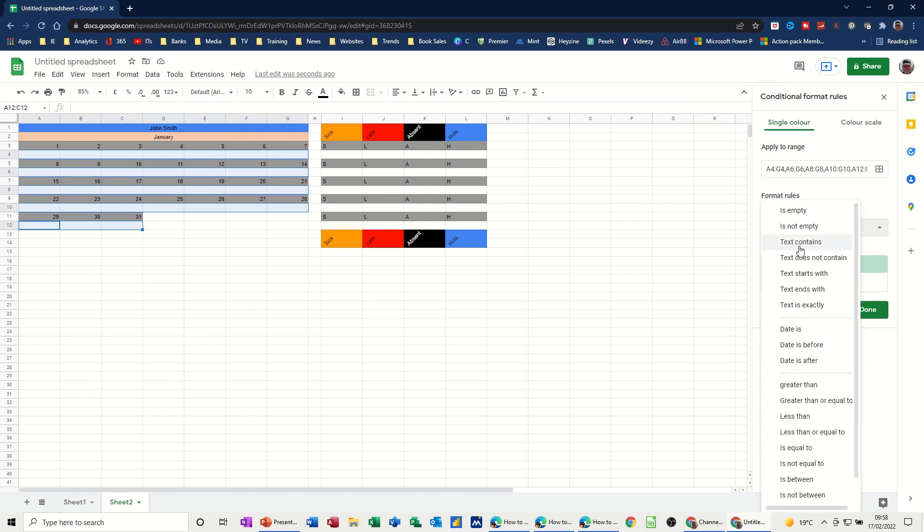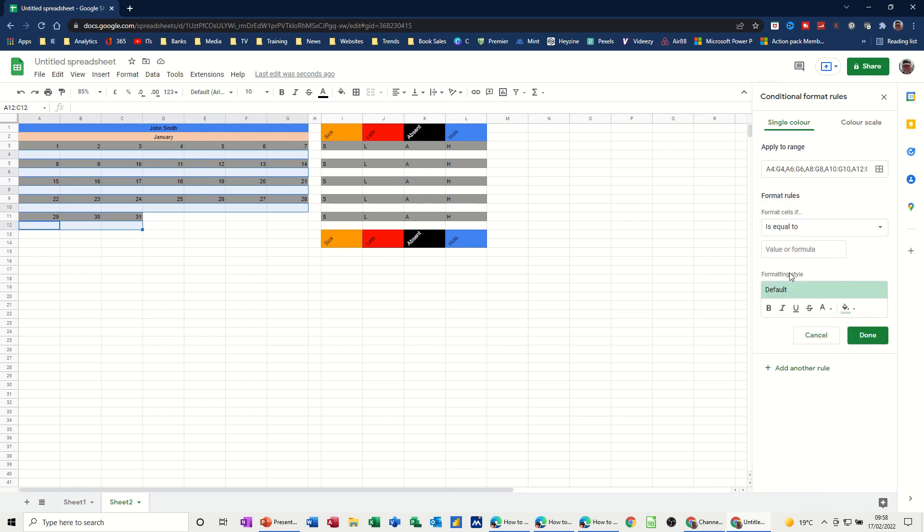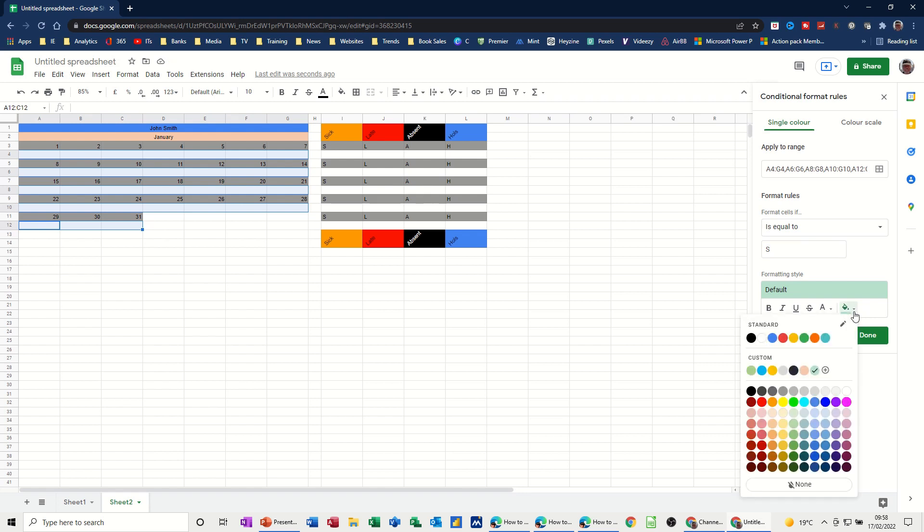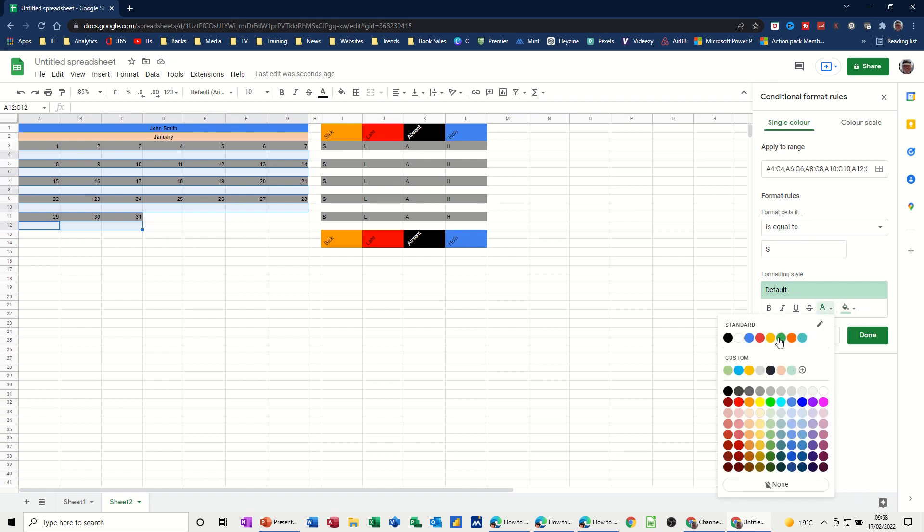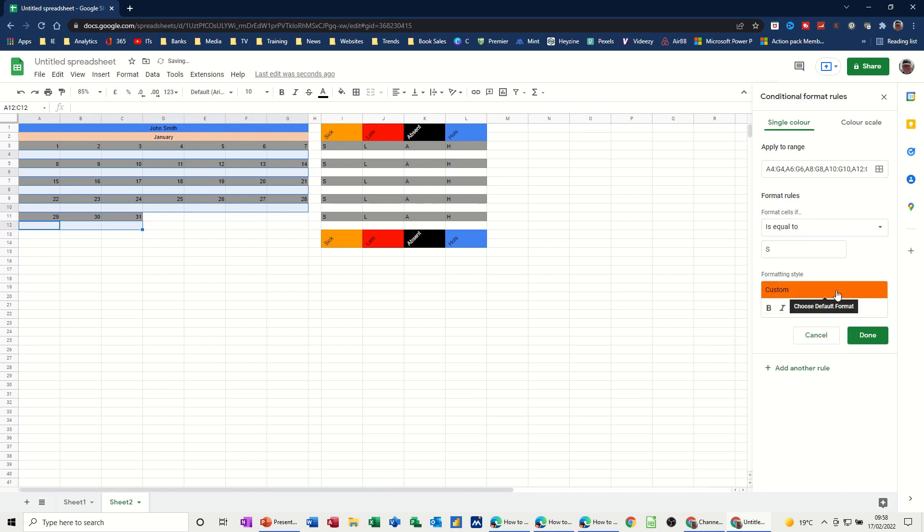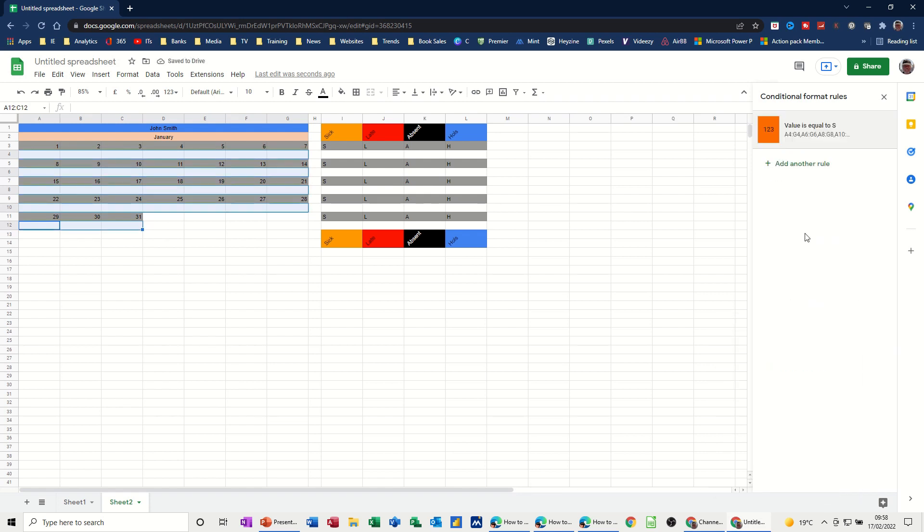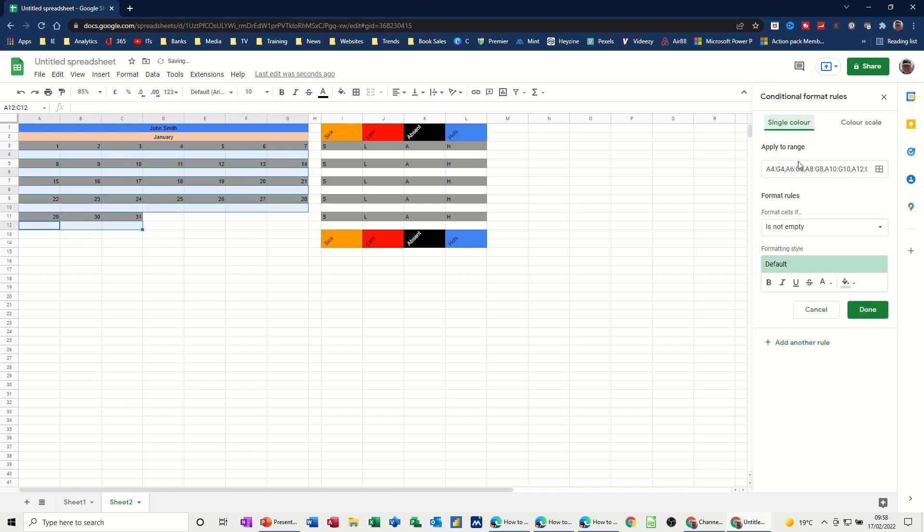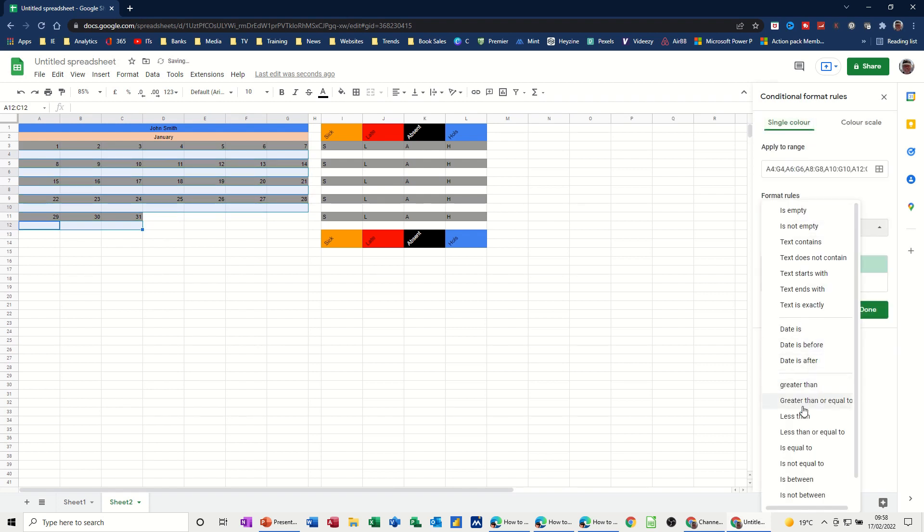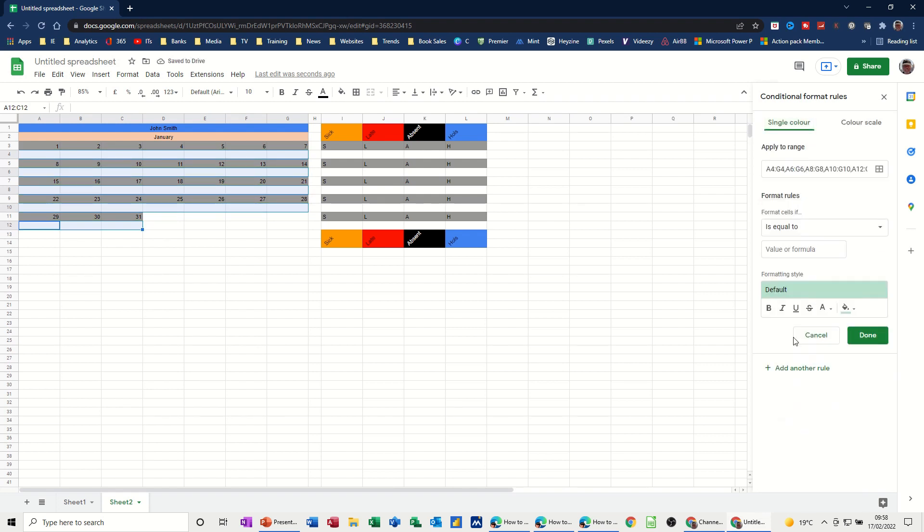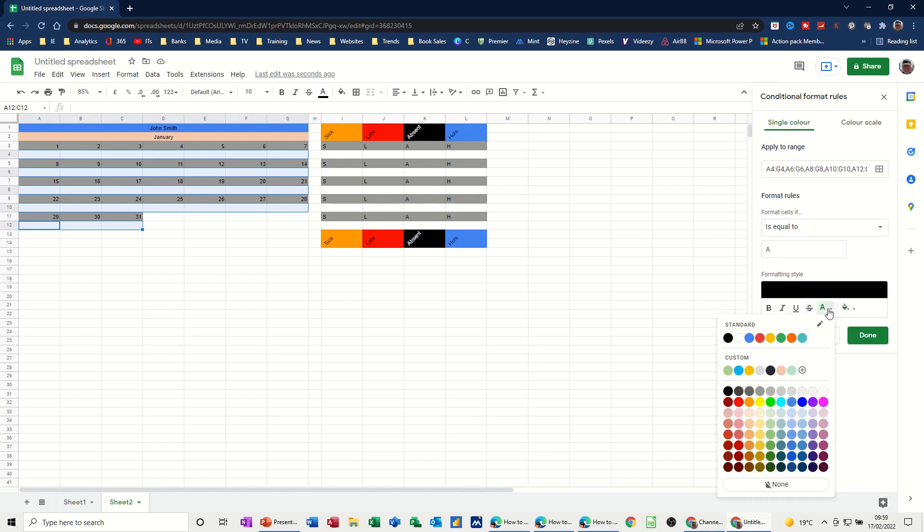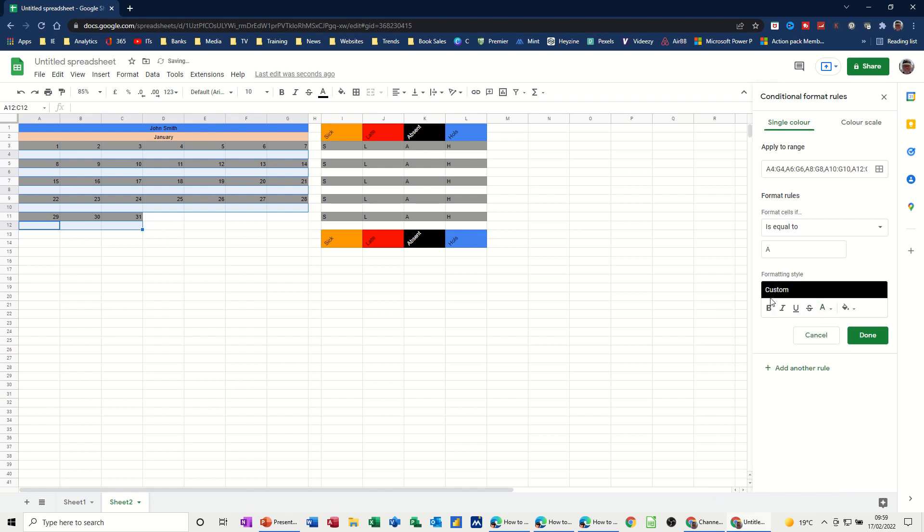So let's go for is equal to. And first one. So S is mustard. If it's equal to S we want it to go mustard. Done. Add another rule. Add another rule. Is equal to A. We want that to be black. That's it. Done.